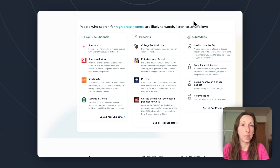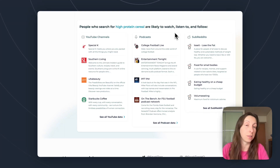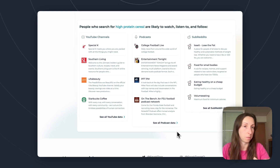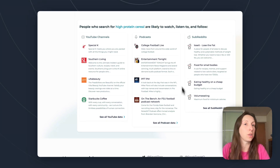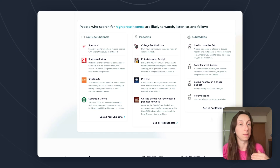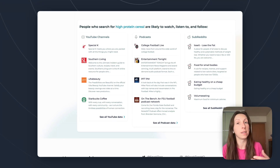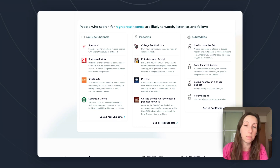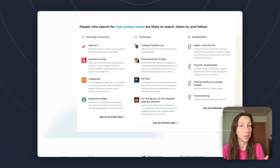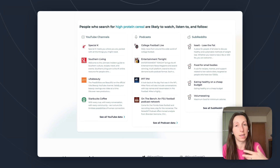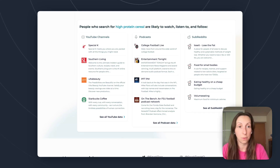SparkToro gives you YouTube channels and podcasts you can approach — and if you click through there's a lot more there. It also shows you the subreddits where this audience goes to have conversations about the topic. That's great because you or people on your team can actually engage with them, get content ideas, relate to them, and get your story out there that way.